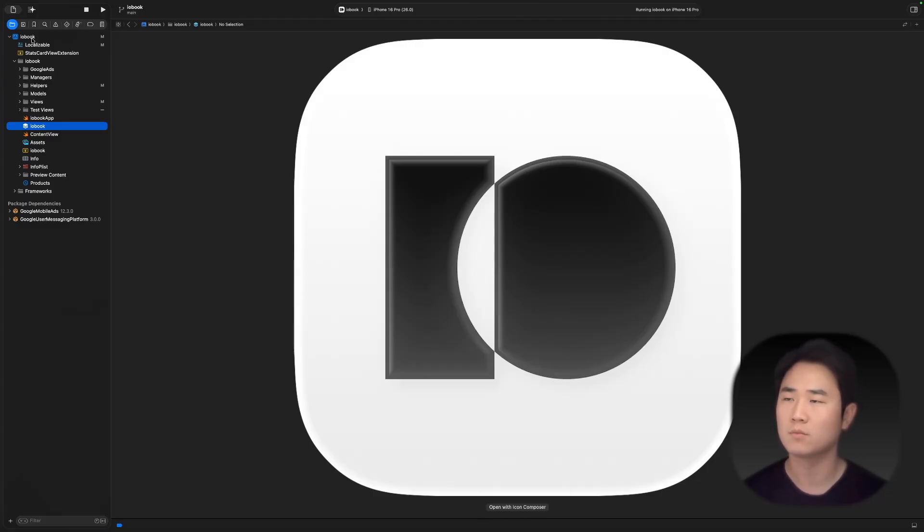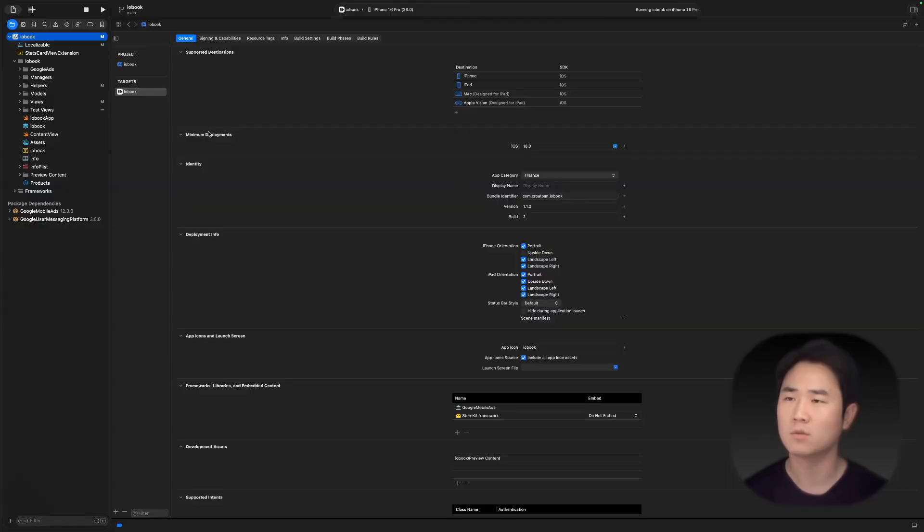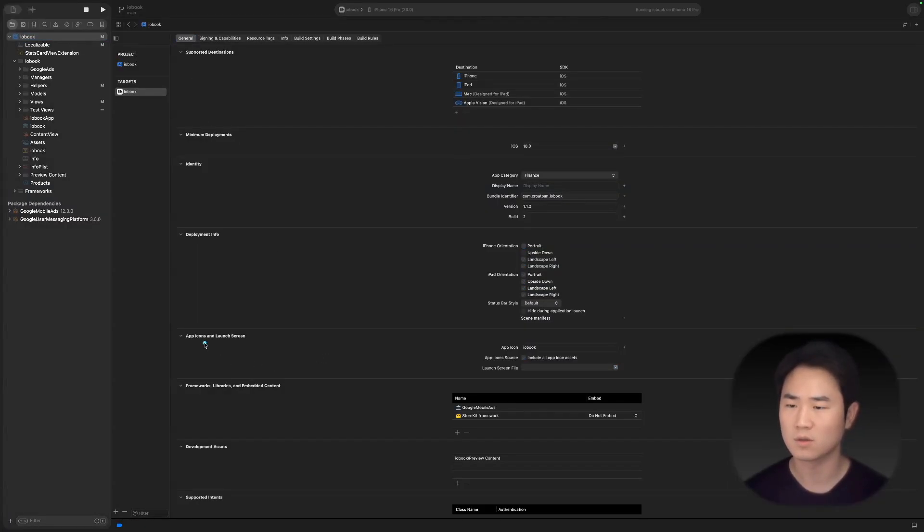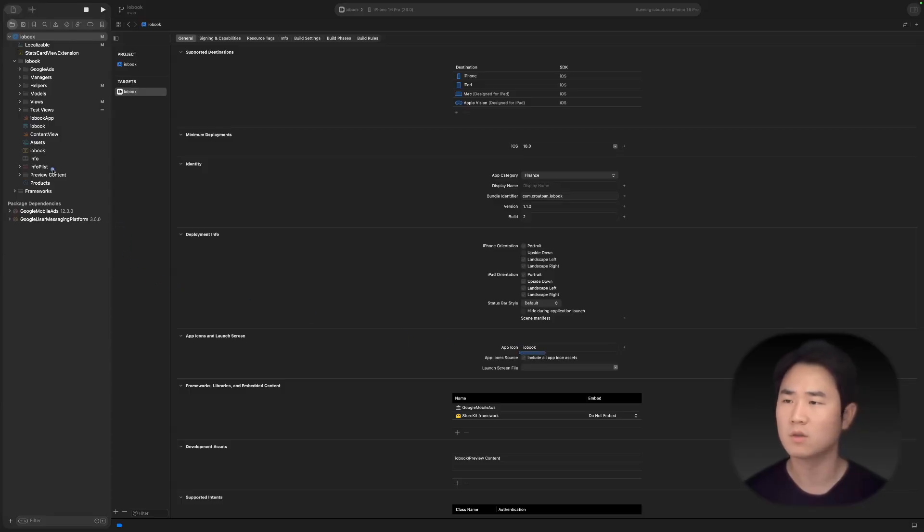If you want to set it up, you have to go to IOBook and then to General. Go to the bottom—it says 'icon launch screen,' and this IOBook name has to be matched with these two right here.